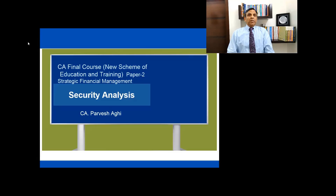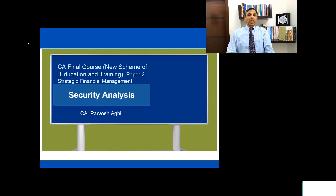Hello everybody, I am Prave Shaghi, welcome to my channel. I am a Chartered Accountant currently working as a visiting faculty with the Institute of Chartered Accountants of India. In today's lecture we are going to talk about security analysis — this is your CA Final course, Paper 2: Strategic Financial Management.